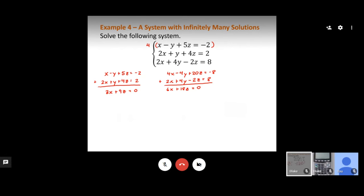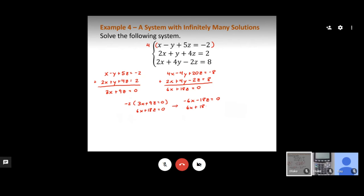For the second pairing, I use the first and third equations. Multiplying the first by 4 gives 4x minus 4y plus 20z equals negative 8. Adding to the third equation (2x plus 4y minus 2z equals 8) gives 6x plus 18z equals 0. Pairing these two results and multiplying the first by negative 2, then adding, gives 0 equals 0 — a true statement, confirming infinitely many solutions.